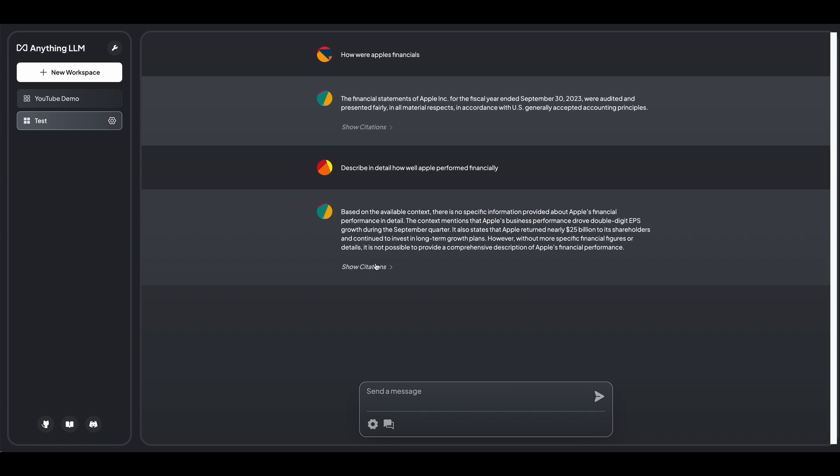Now, in terms of another feature that I thought was really great, is it also gives citations. So when it returns responses to you, like you saw on the screen here, what it's doing is it's fetching text chunks from the documents that you had uploaded.